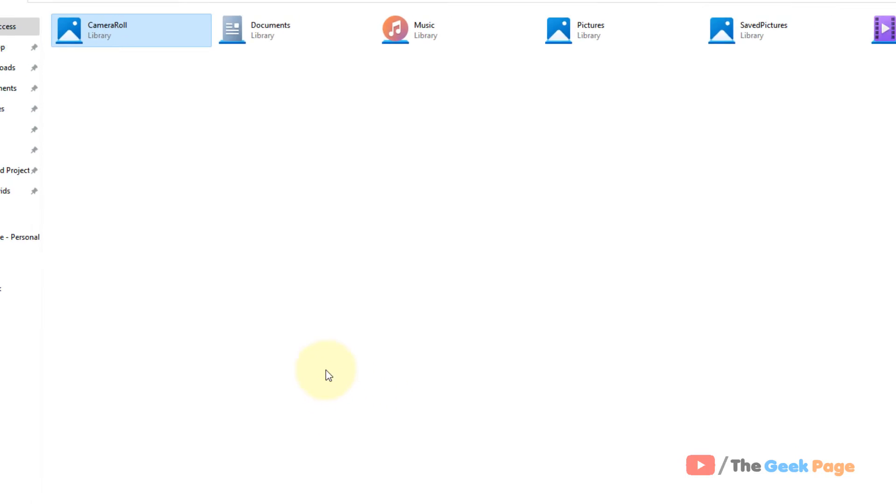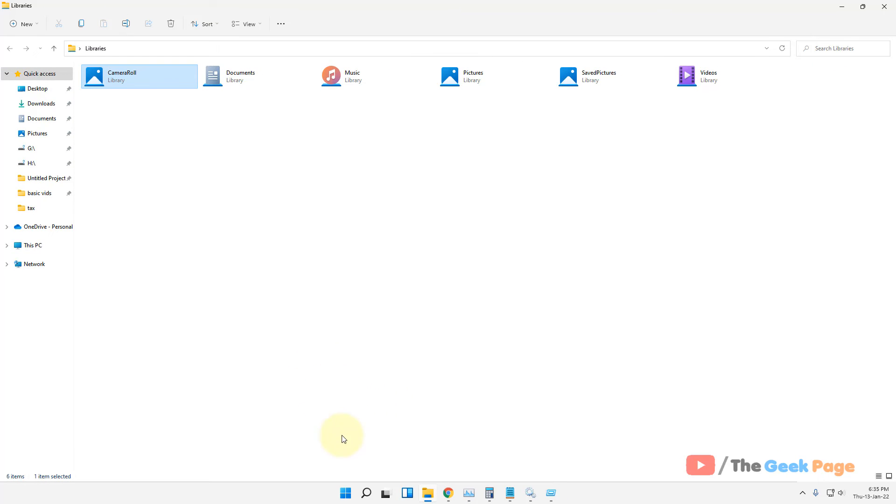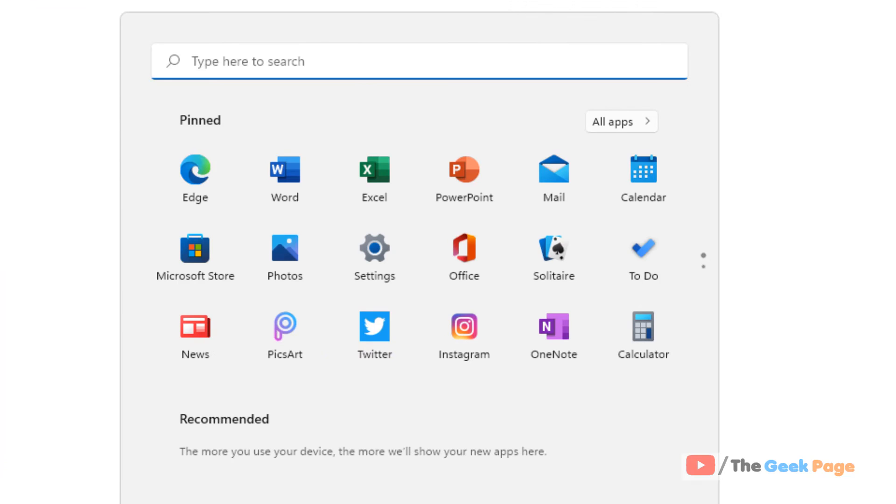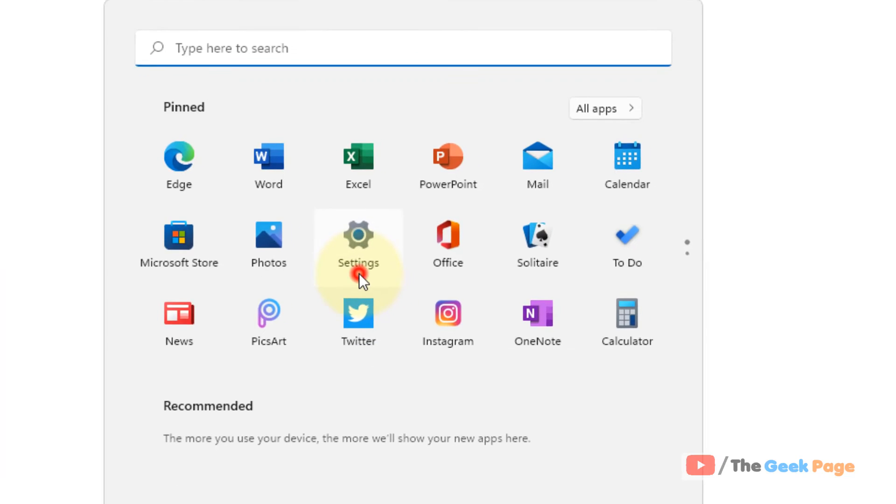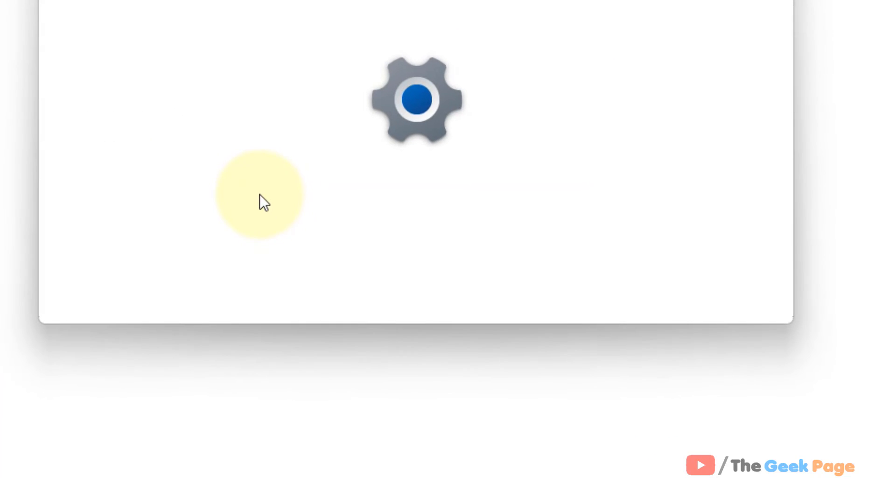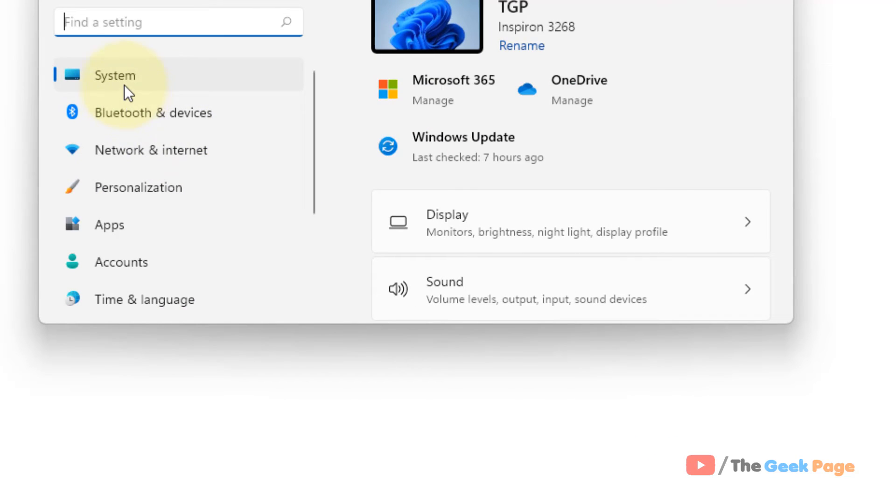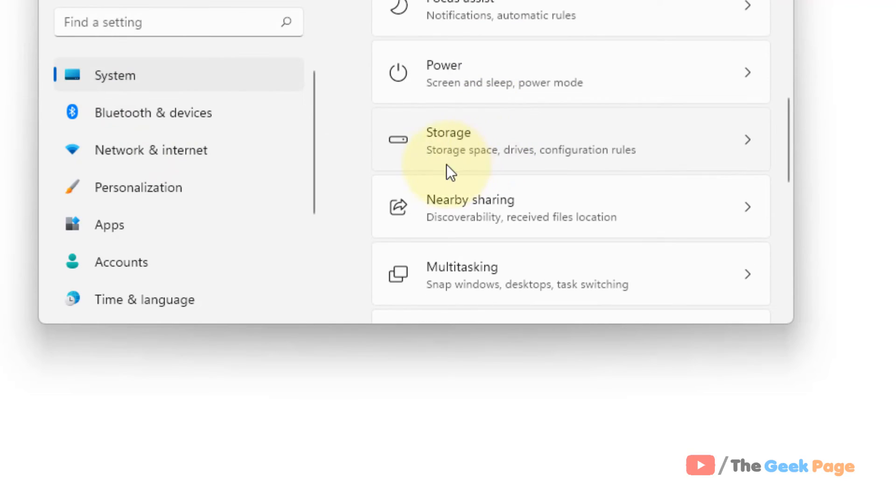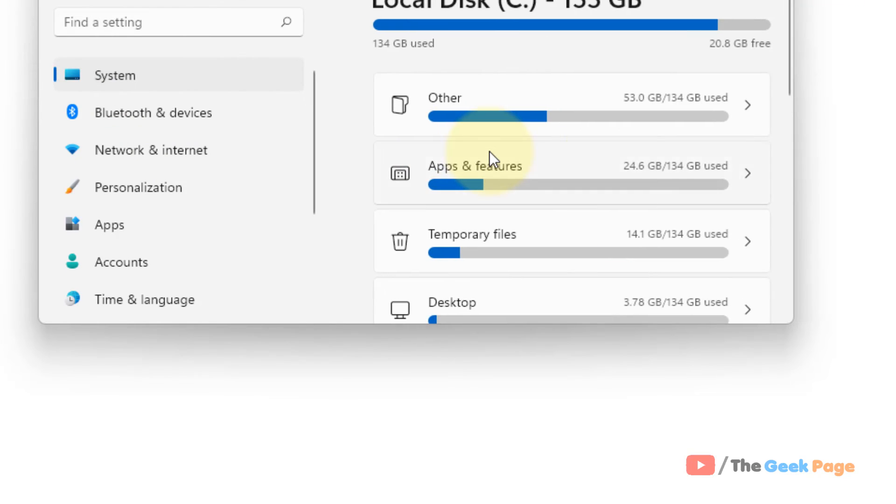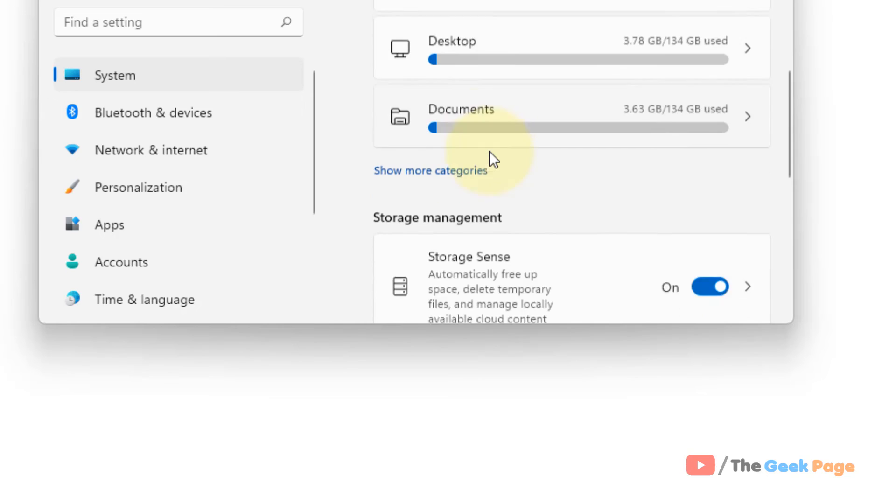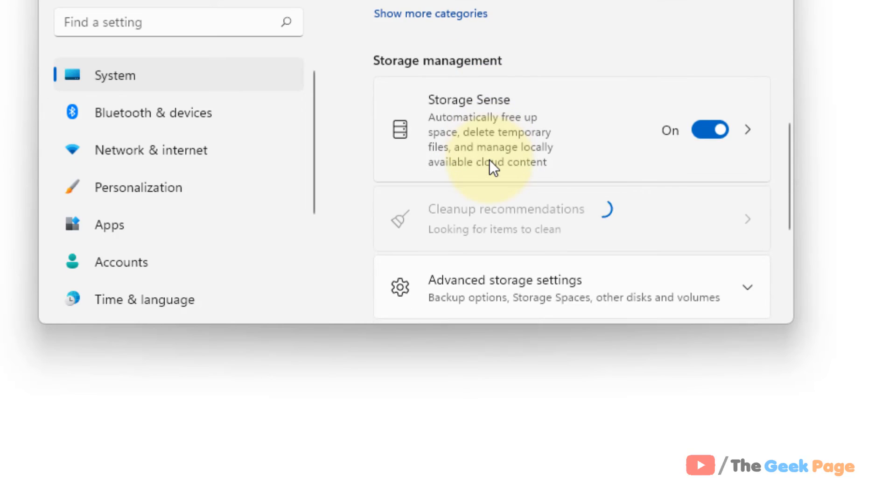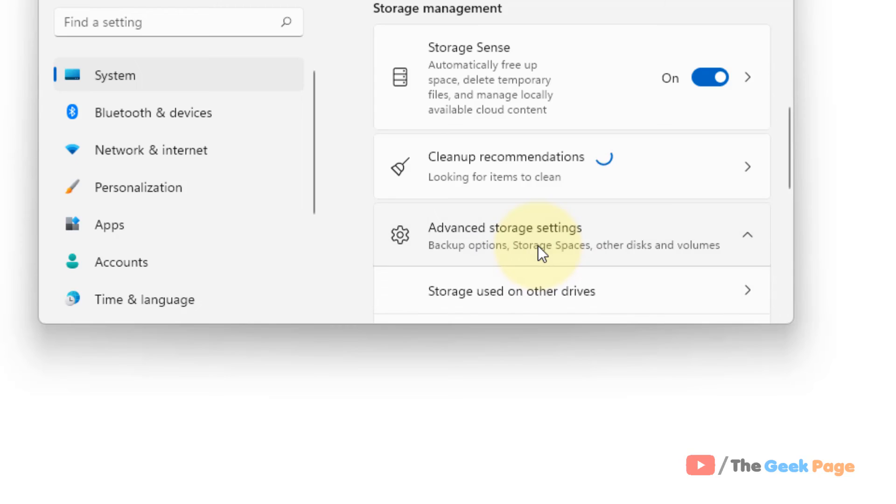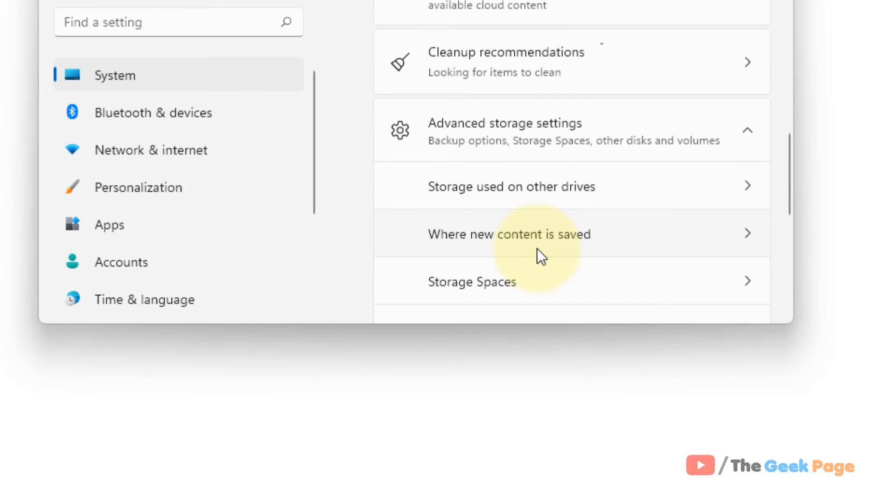If this does not get fixed, let's move to second method. Click on start button and then click on settings. Now click on system from the left menu and on the right side click on storage. Scroll down and you'll find advanced storage settings. Click on it to expand it.